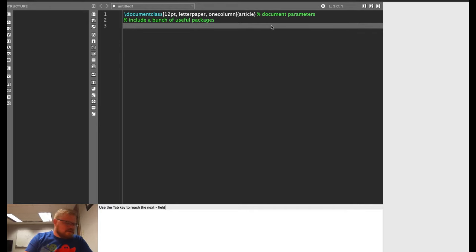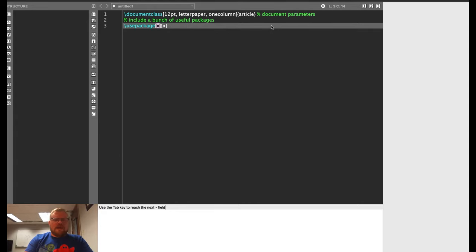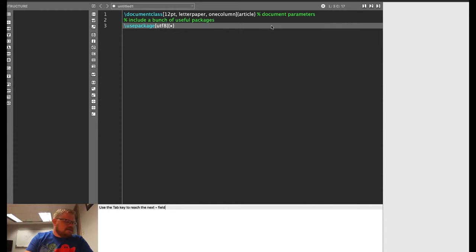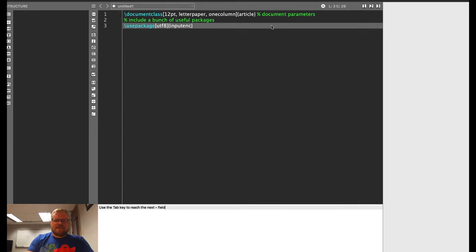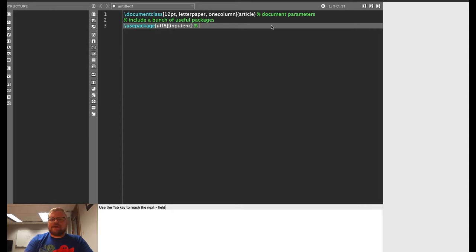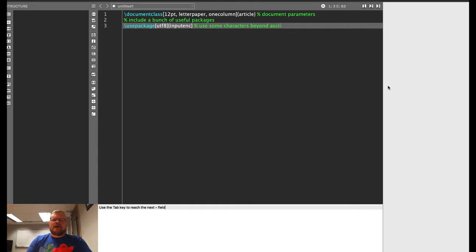So the first one I'm going to do is use package. And I'm going to do UTF8 with input, the next argument is input ENC. What this does is it allows us to use some characters beyond ASCII. And this may not be strictly necessary for you, but there are some cases where it comes up. So I usually include it in my documents.